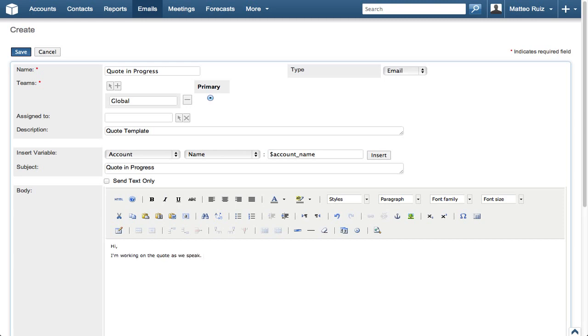We could also add a signature line as well, but in this case we want to use a custom signature that is available directly in the email client.